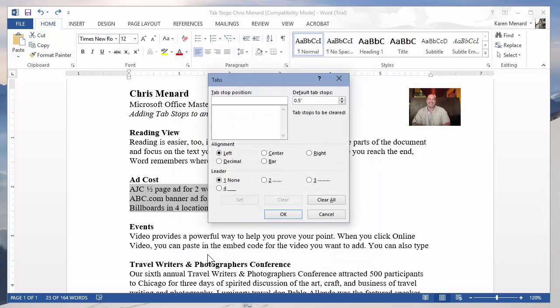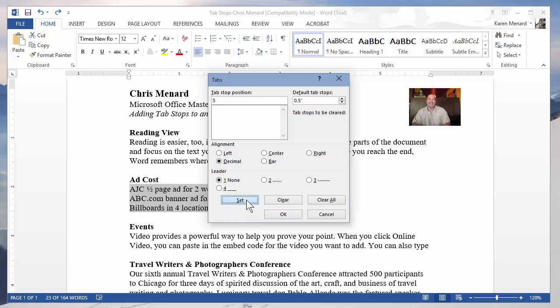I want it at the 5-inch mark. If it has decimal places or numbers, pick decimal. Click on Set. Click on OK.